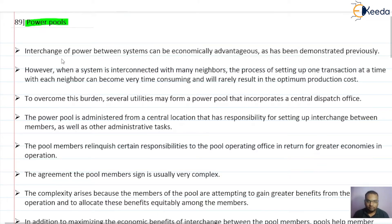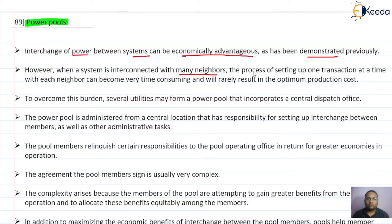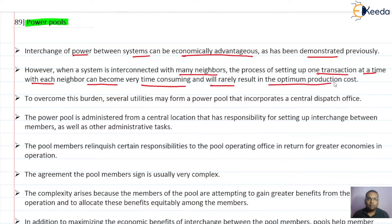The interchange of power between systems can be economically advantageous, as has been demonstrated previously. When a system is interconnected with many neighbors, the process of setting up one transaction at a time with each neighbor can become very time-consuming and will rarely result in optimum production cost.